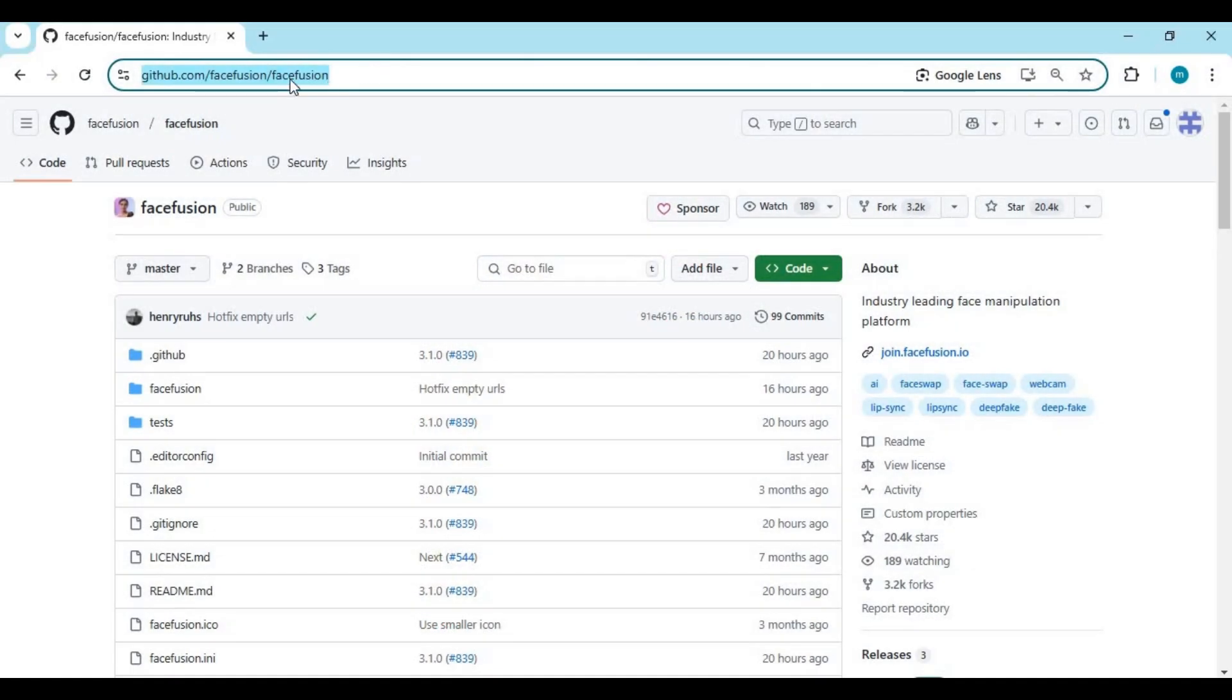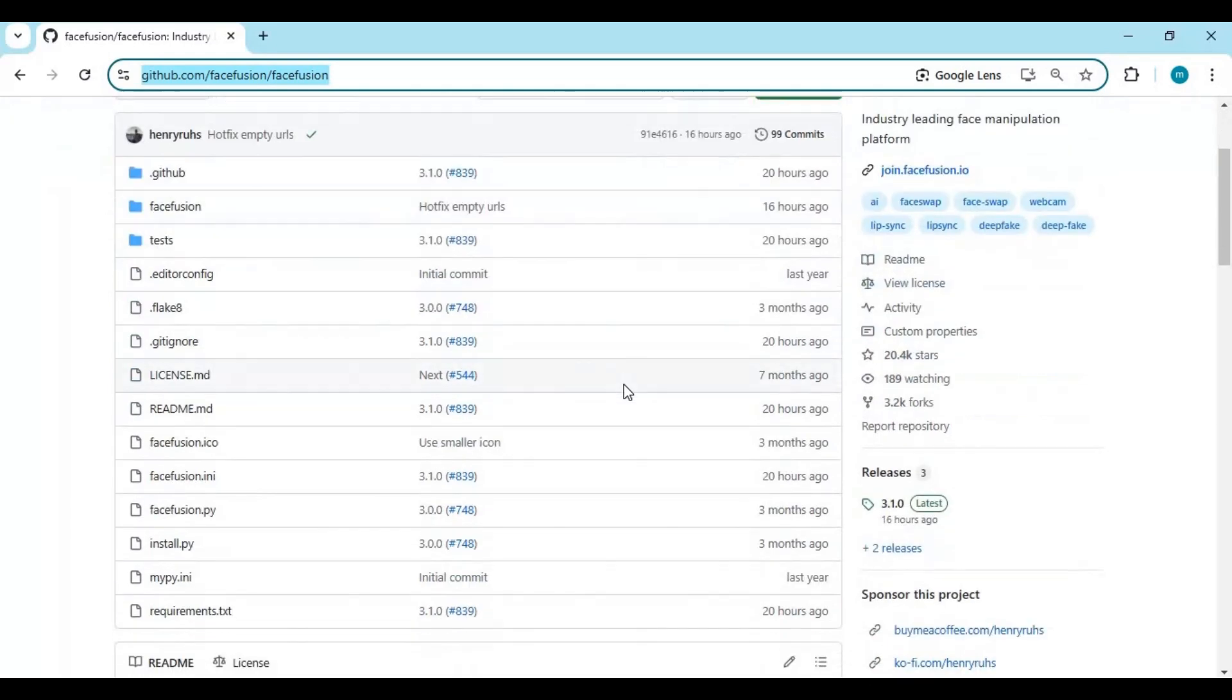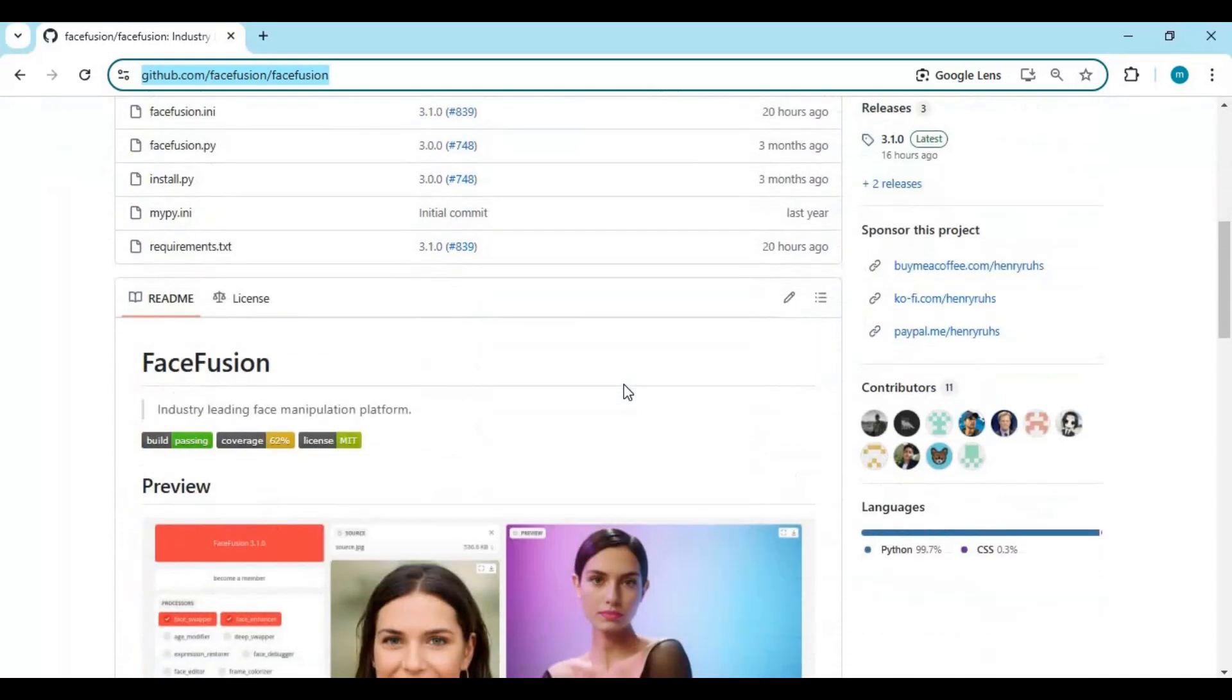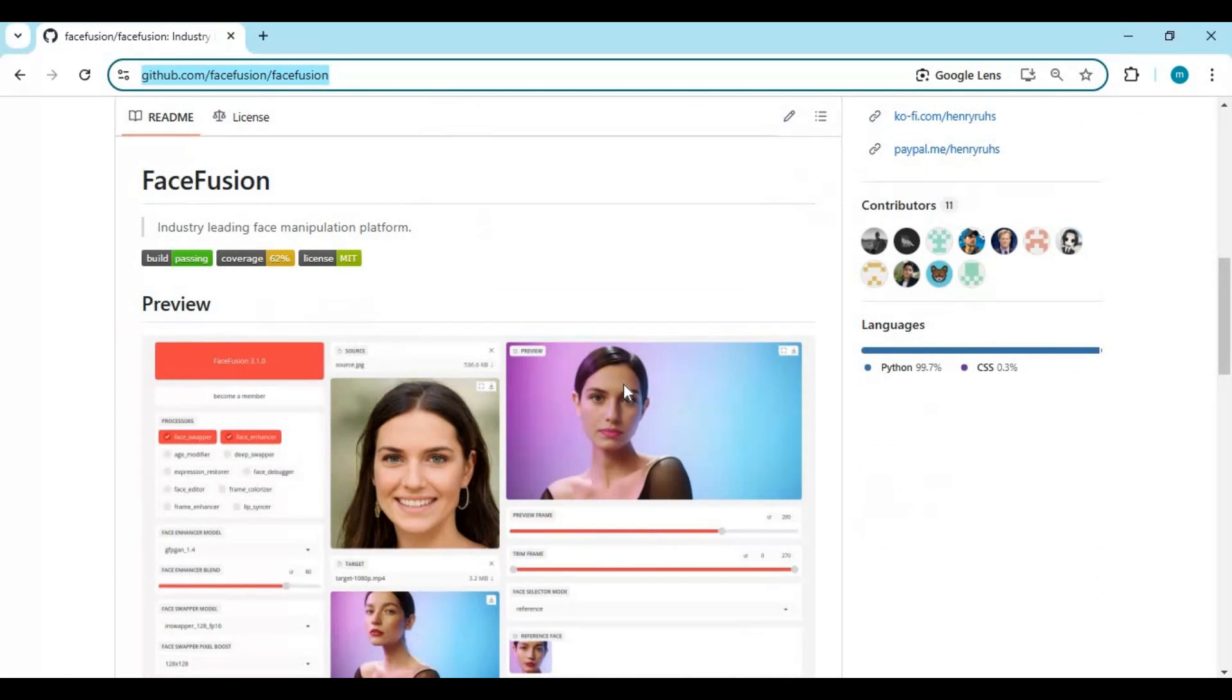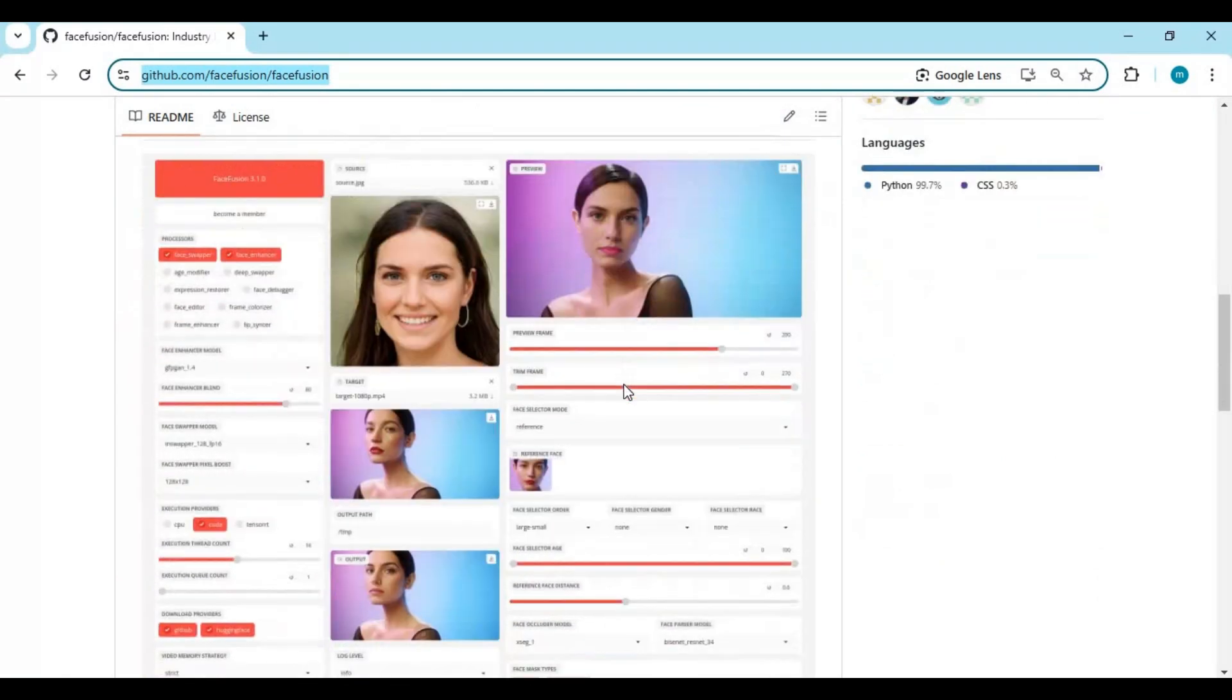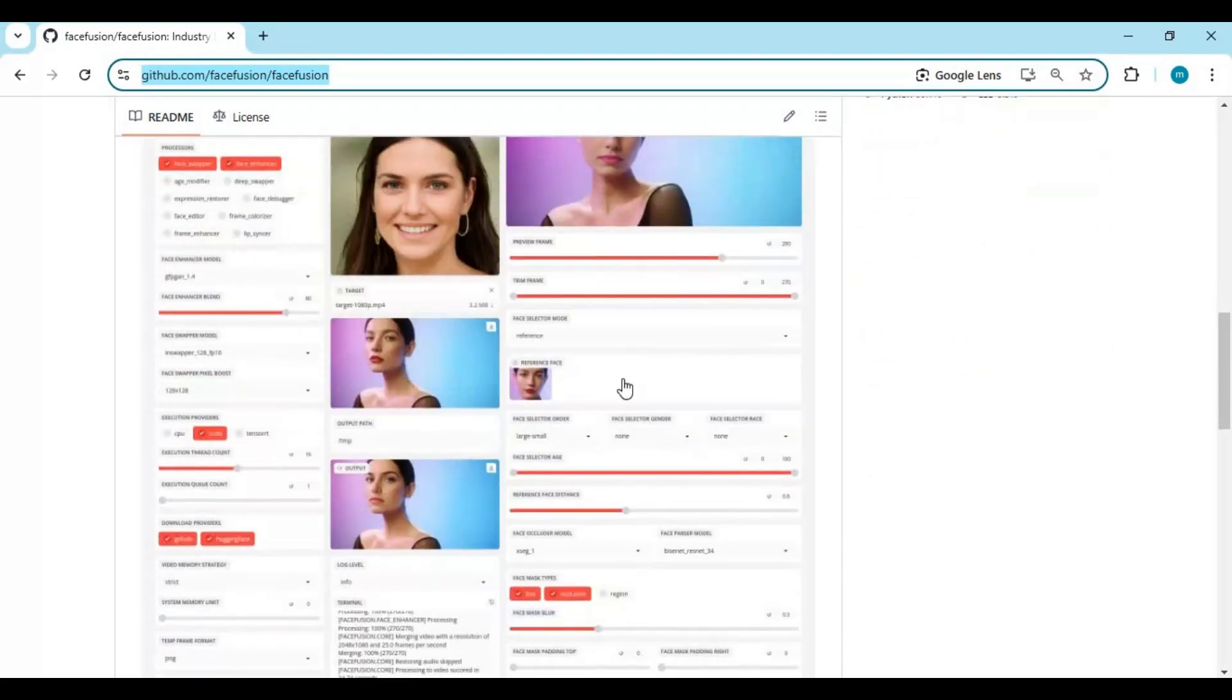Click on GitHub link in my description to go to main page of FaceFusion. To install this you need Python 3.10.11, FFmpeg, NVIDIA graphic card for acceleration. To install this click on code option and download main zip file.